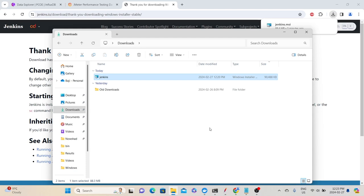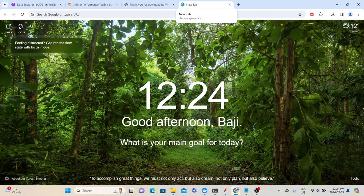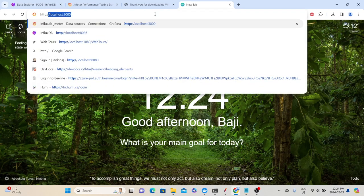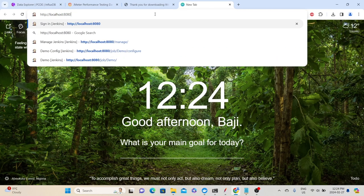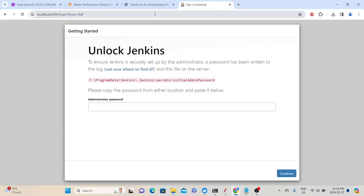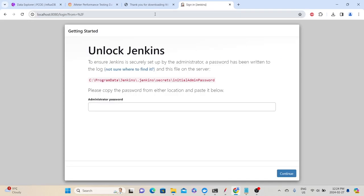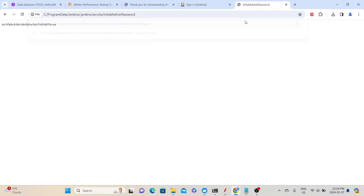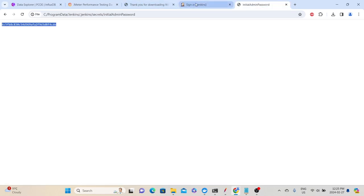With this step, we have completed the Jenkins installation. Go to your browser, open a new tab, and type 'http://localhost:8080'. This will launch the Jenkins UI. By default, it will ask you to input the administrative password. You need to go to the specified path to get that initial admin password. Copy the entire path, open a new tab, paste it, and press Enter — that will give you the password. Copy the initial admin password, paste it in Jenkins, and click Continue.